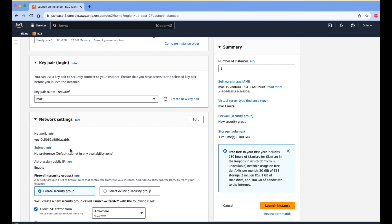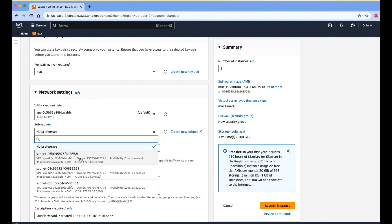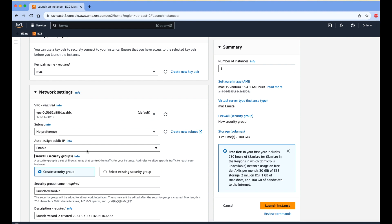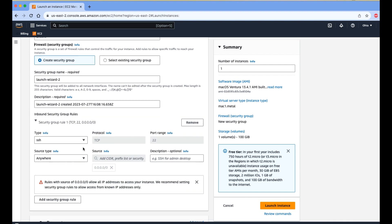The next section is VPC. If you select the default VPC that is fine. If you want to use a specific VPC and subnet, click the Edit button and select the VPC and subnet per your requirement.